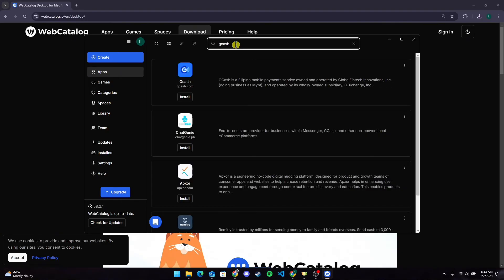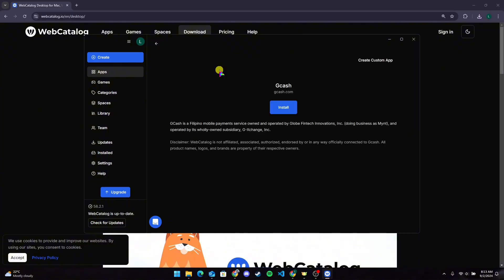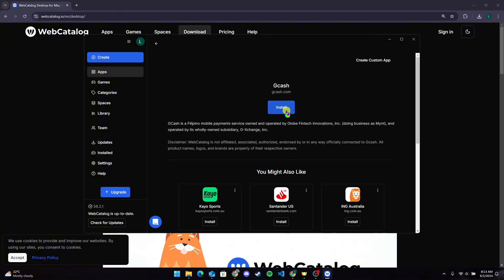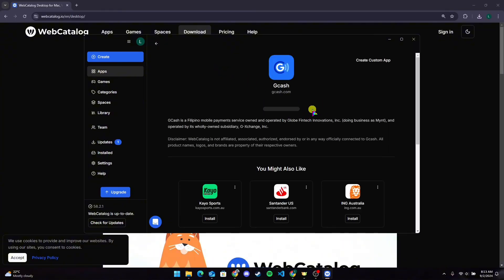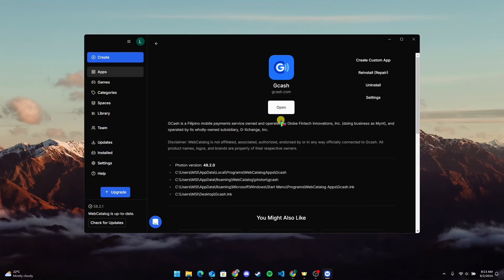You'll find the application here. Click on it and click on the install button. After the installation is completed, click on the open button to use the Zcans application.